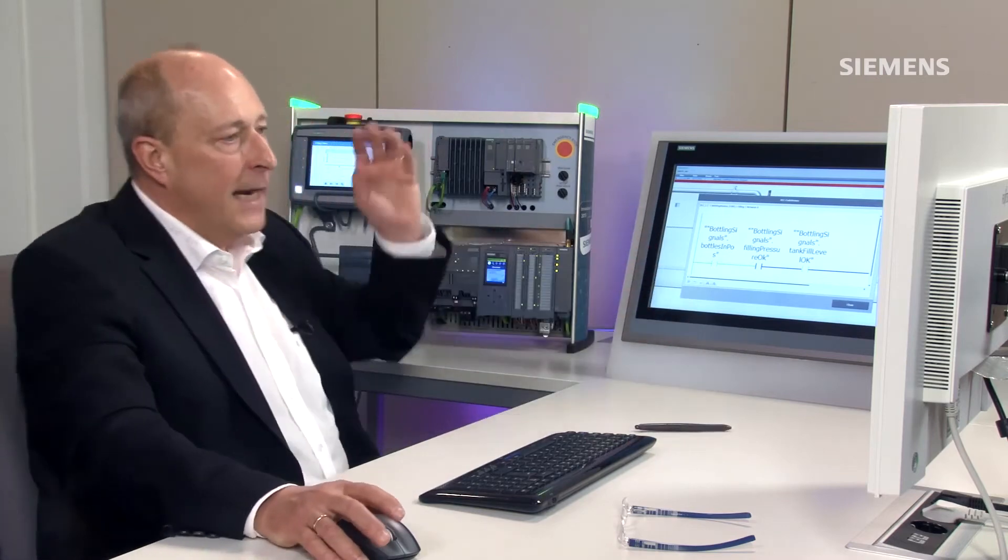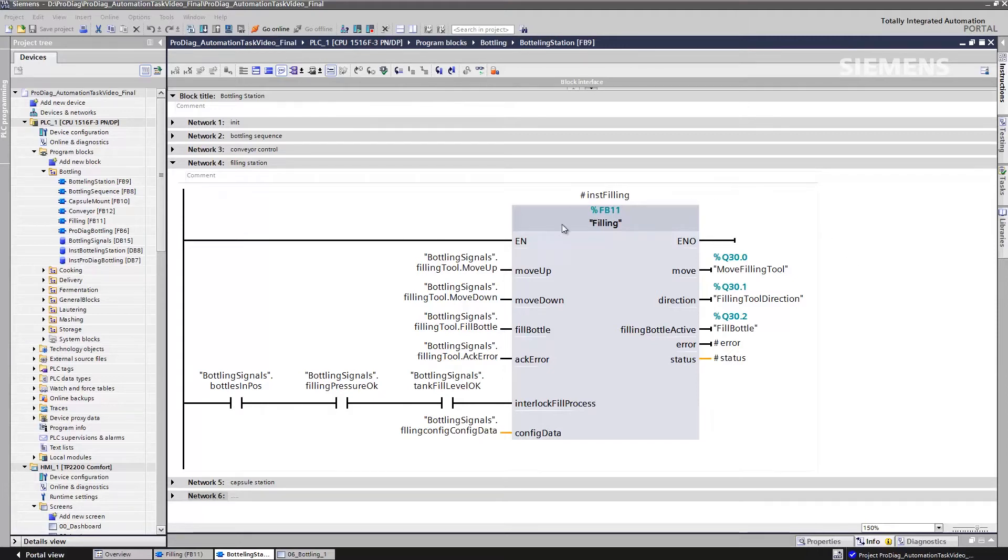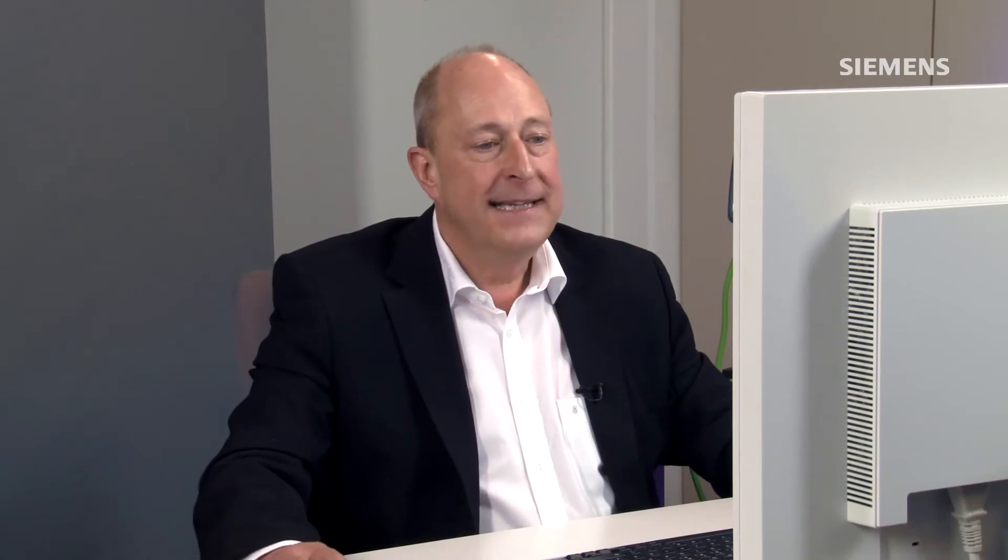I've already called up the overview module and my function block 11. That's my module for the bottling process. This function module is responsible for ensuring that the bottles are correctly filled. And you can see here, as well as the marking interlock fill process,